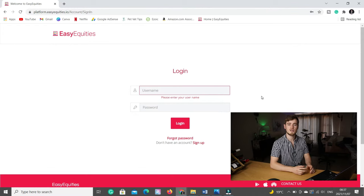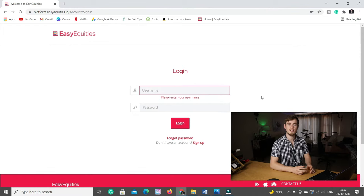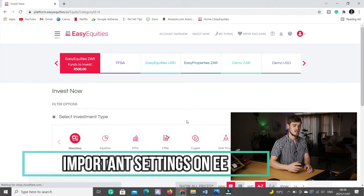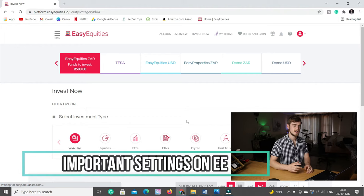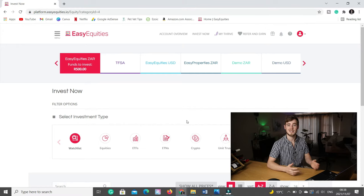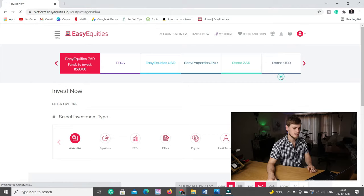Once your account has been approved and FICA verified, you can go onto the EasyEquities website at www.easyequities.co.za. You enter your username and password, login, and that will bring you to the web portal interface. Before we start buying shares, there are just a couple of settings I like to set in the beginning to make the whole process a lot easier. Click on the top right corner and go to my profile. Here you will see all the information that you entered when you filled in the application form.